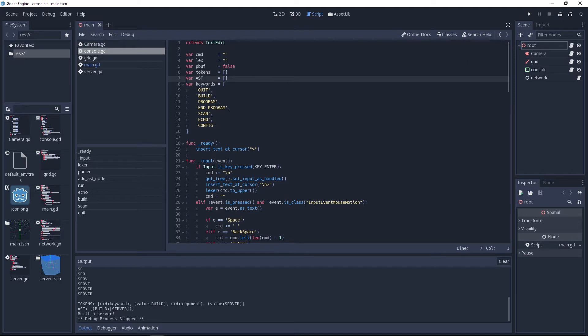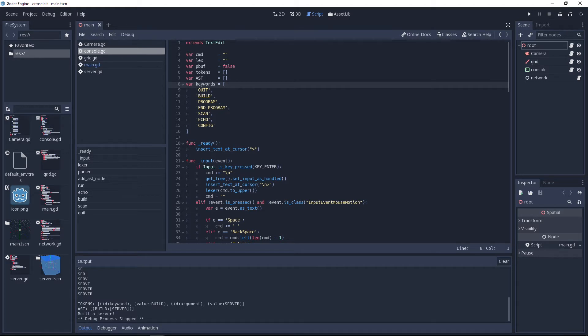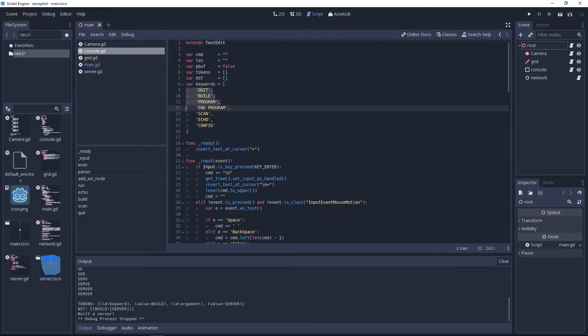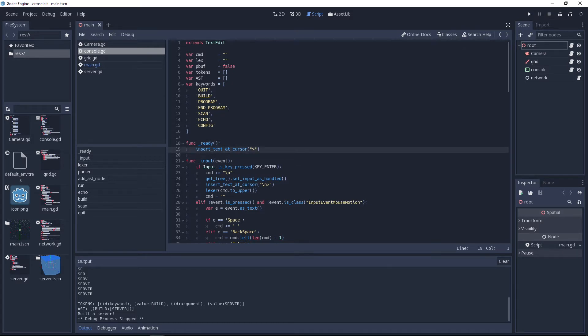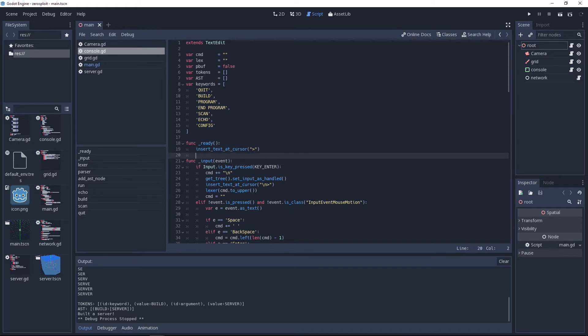You need the tokens array and an AST array. You need to define the keywords that are built into your language, so in my case it's these ones. On the ready function I insert a little prompt because it's nice.